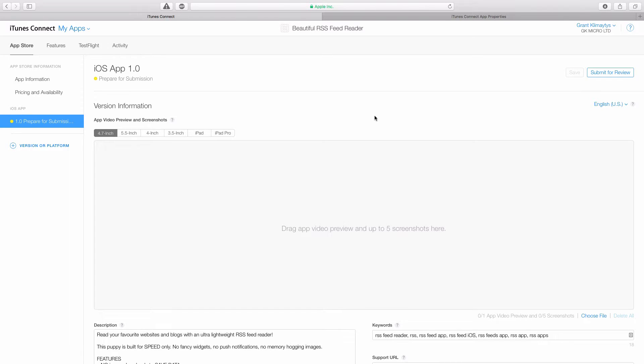And in the app listing, you'll notice there are six sections in the preview and screenshots: 4.7, 5.5, etc. These correspond to all the iOS devices that your app will be able to run on, and you need at least one screenshot in each of these.